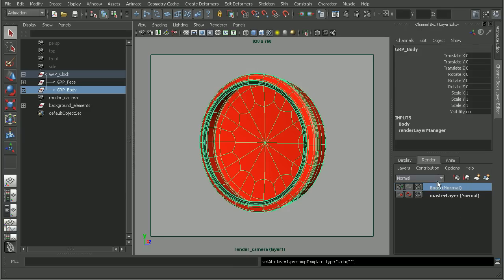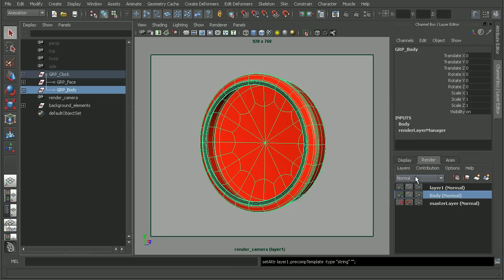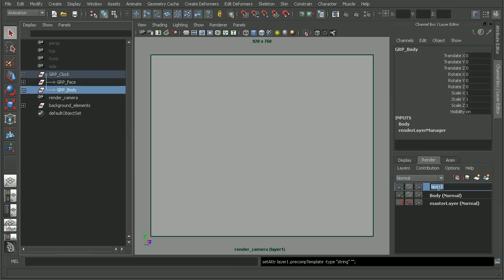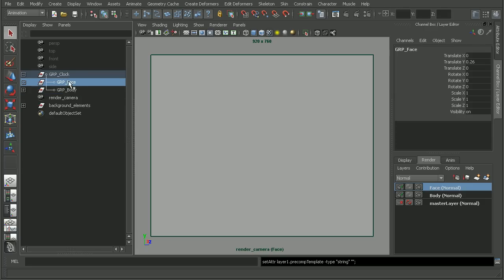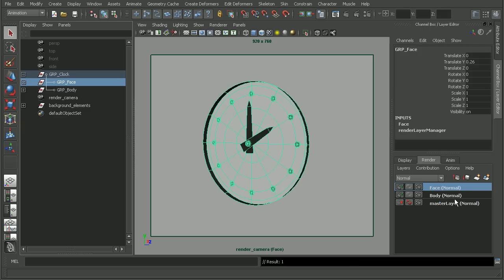Now if I were to come in, I can create an empty layer and this one will be for the face. And now I can select my face group in the outliner here, right click on my face render layer and tell it to add the selected objects.